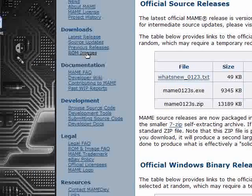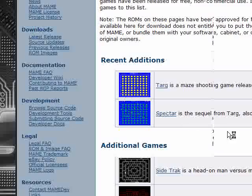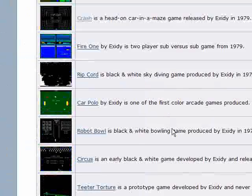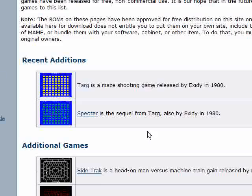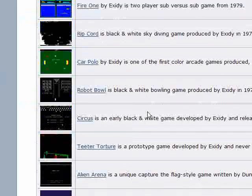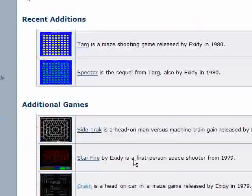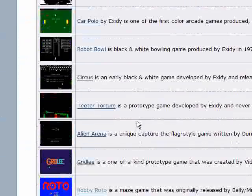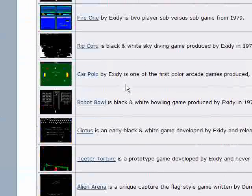And while you're at it, go to the ROM images, which is in the same link down the side from Downloads, and these are all free games that you can play on your Multiple Arcade Machine Emulator, and they're all for free, and they're all completely legal, so I'm going to go for Circus.